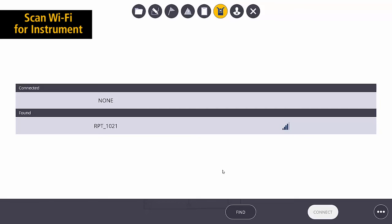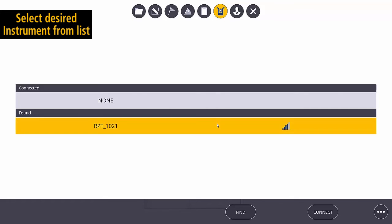Once we see our RPT in the list, we can select it, and then we can say Connect.